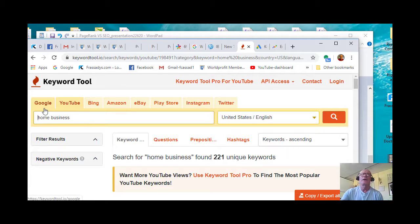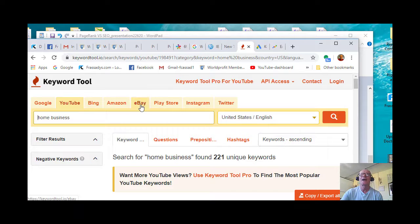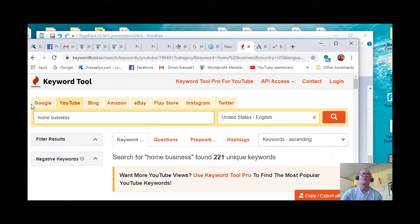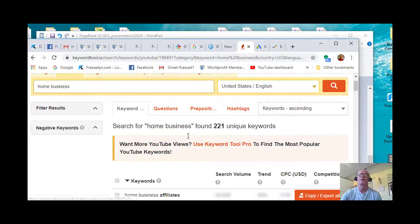You go down to the bottom of the page and install pertinent keywords. So it's got Google, YouTube, Bing, Amazon, eBay, Play Store, Instagram, and Twitter. So you've got all of the majors here, and you've got Google and YouTube to start that out.